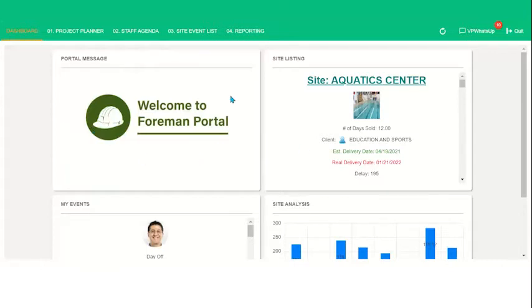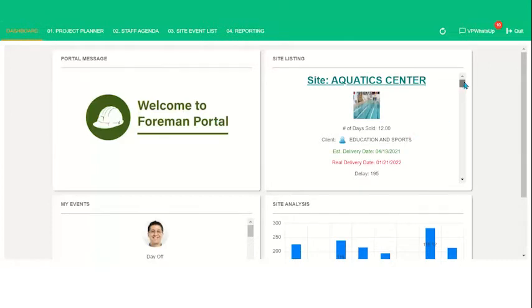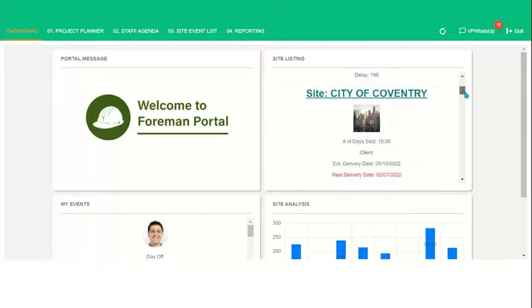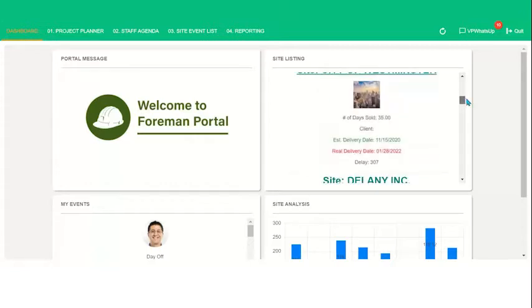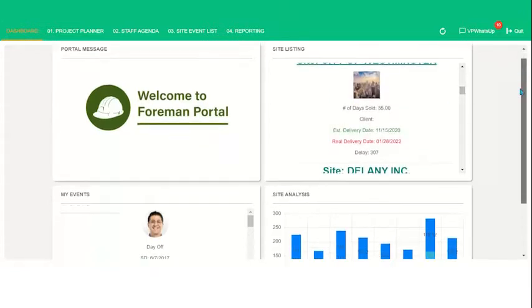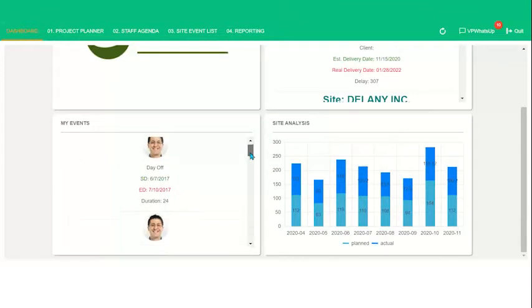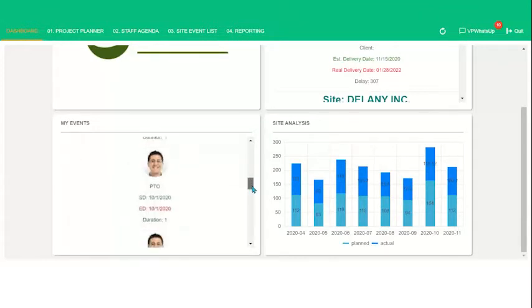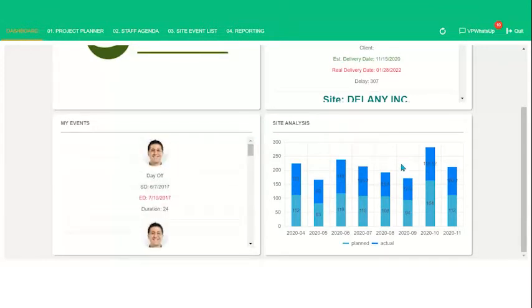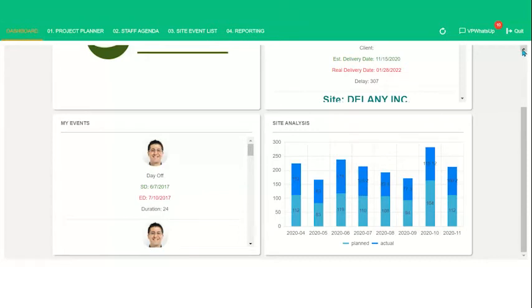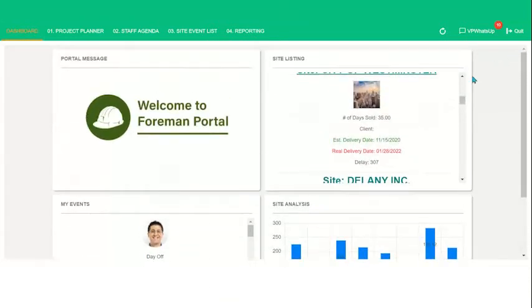So up here we have a specified welcome to the form and portal message. We have a site listing that if I scroll down, will show all construction sites with some information based on the site. If I scroll down here, this is Hassan and this is all of Hassan's events that are coming up. And on the right hand side here is an example of a report. So here we have plan versus actual report across all projects. It's a great way to be able to show personalized information as well as overall company information.